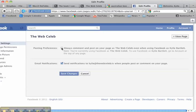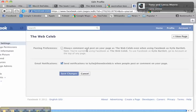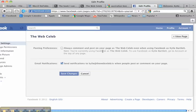So go in and untick it, and now you can either respond to your fans as yourself or respond as the name on your fan page.